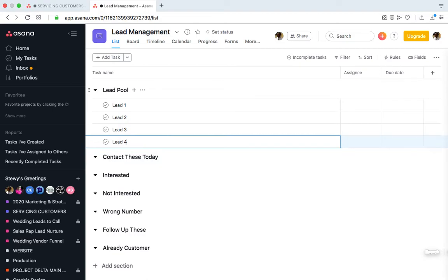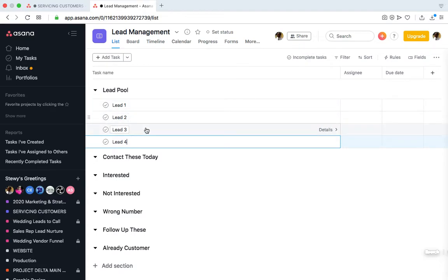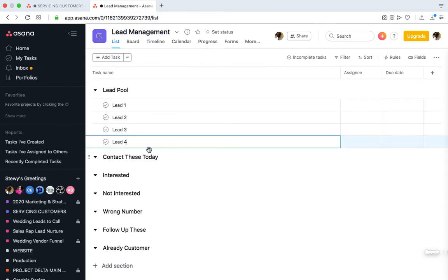Typically you'll have over 500 to over 1,000 leads. In our case, we have between 400 to 700 leads in this section. Of course, you can't call that many leads within a day, so you may choose to focus on a few of them at a time. That's why we have the Contact These Today section, which will store the ones that we will be focusing on.